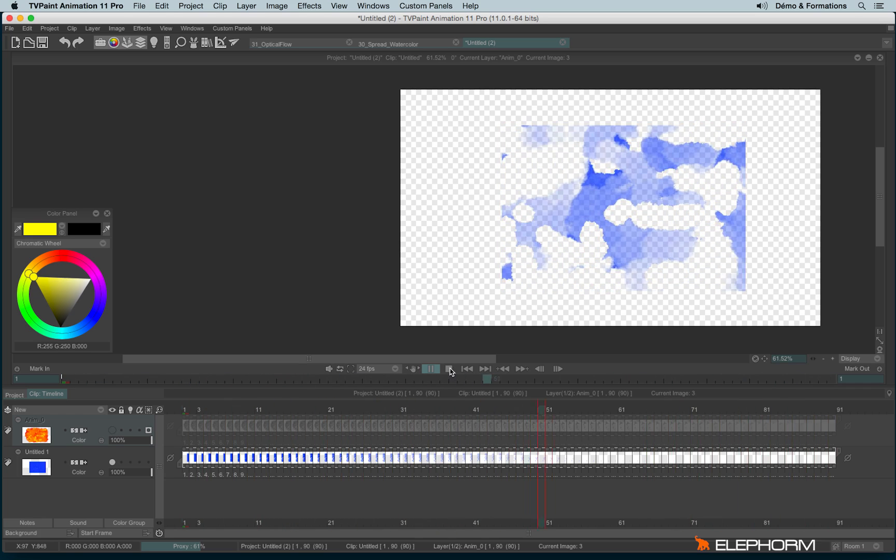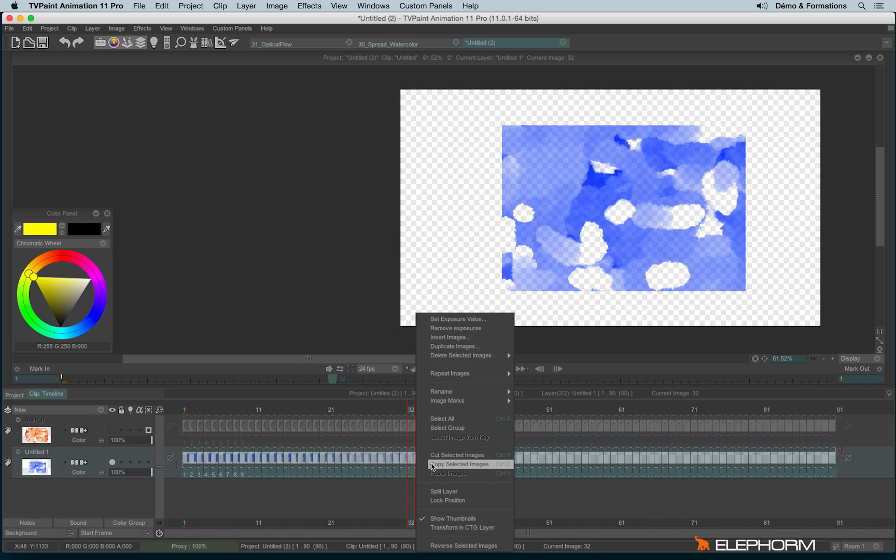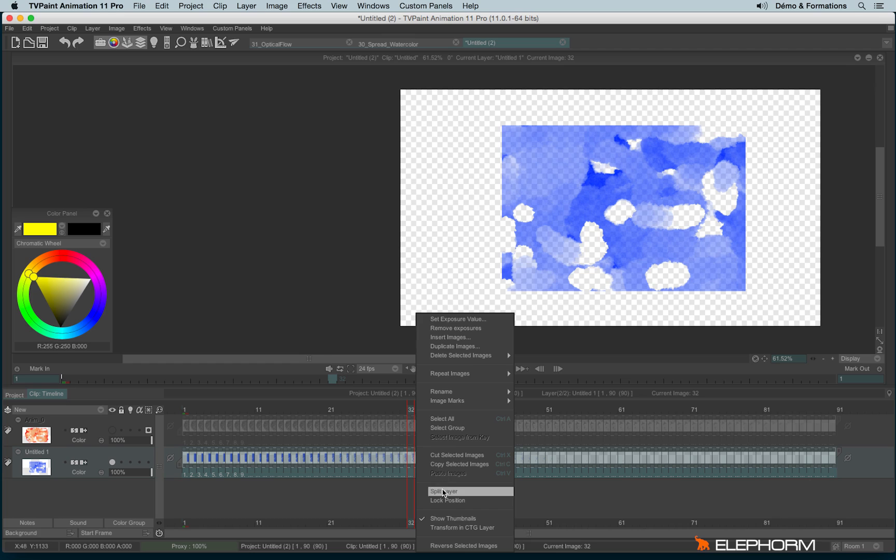If you want to do the contrary so the blue rectangle will appear, just select the frames, right-click, and reverse selected images.